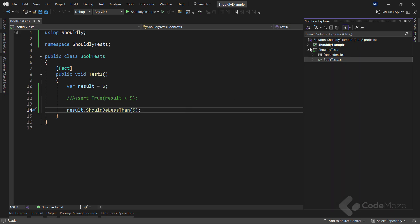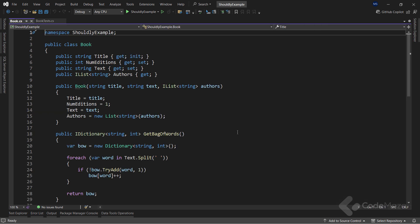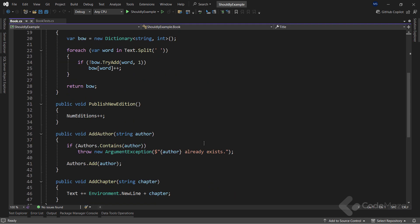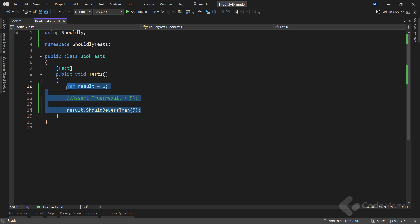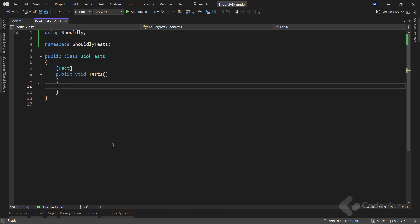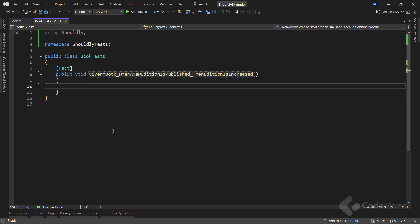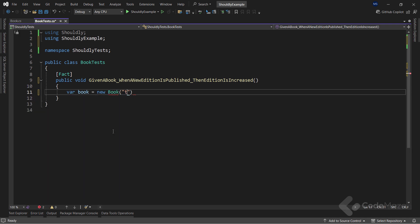Okay, to continue, let me show you that I already have the book class prepared. And here, you can see a few methods to extract a bag of words as a dictionary, to publish a new edition, add a new author, and add a chapter. Of course, these are all dummy examples, but they will serve the purpose of this video. So, let's first test the new edition method, which only increases the edition by one. In the testing class, I will remove the body of the testing method. Let's rename the method to adjust it according to the testing rules. And then, add some code inside it.